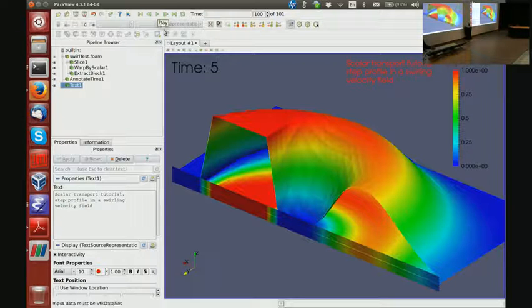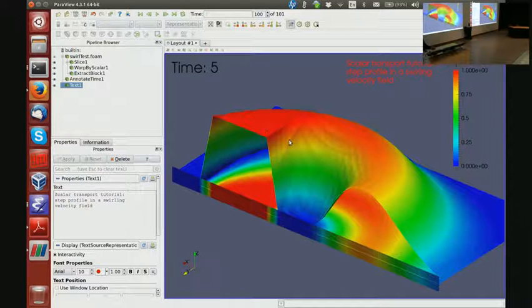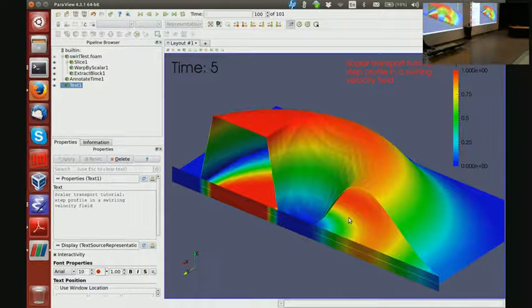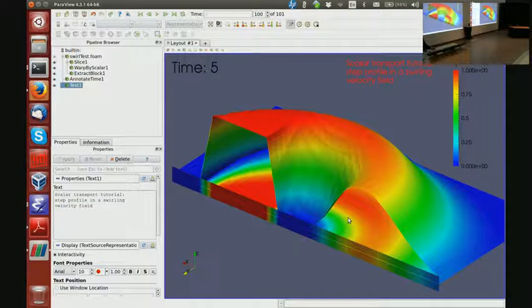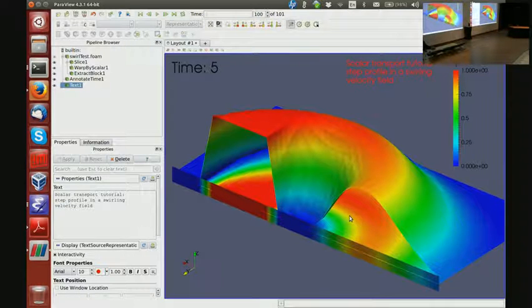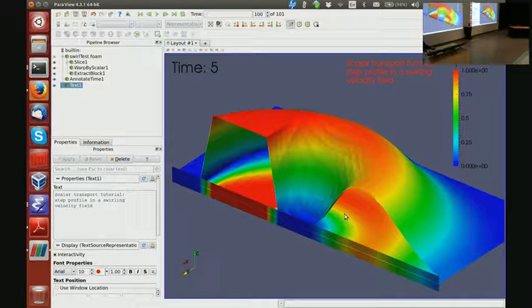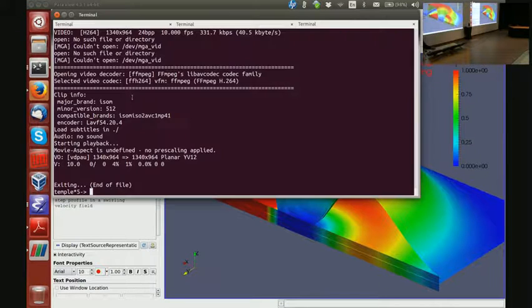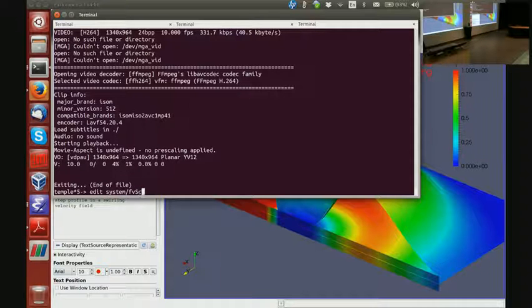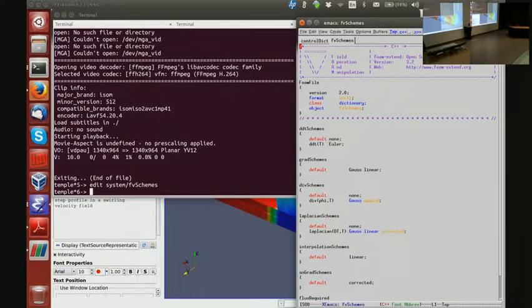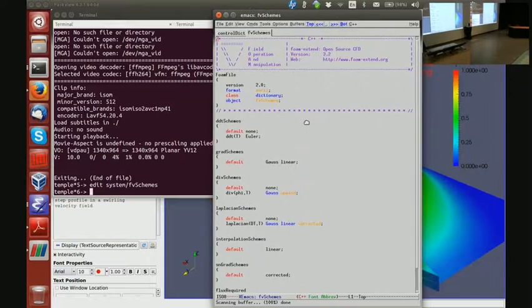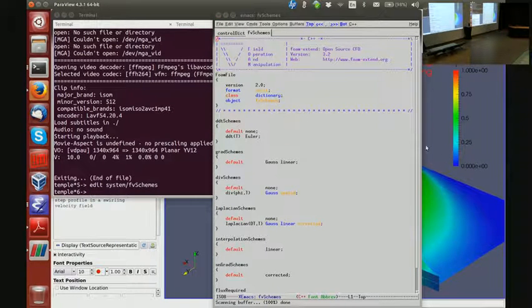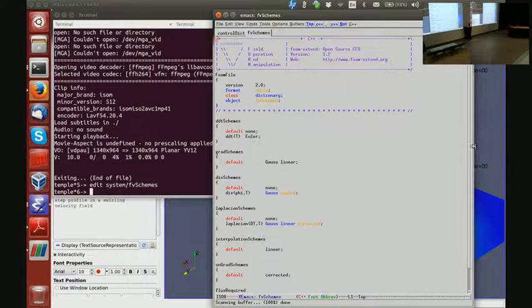Now in this case, diffusion coefficient is set to zero, which means that my step profile from the inlet should be carried around by the velocity field to the outlet without deformation. So this result is actually quite bad. And what I would like to do now is first find out why the result is so bad, and second, see what we can do to get this result looking better.